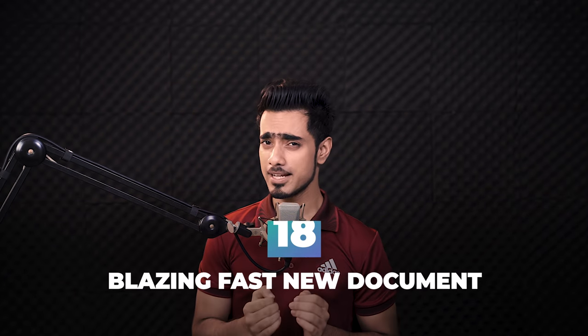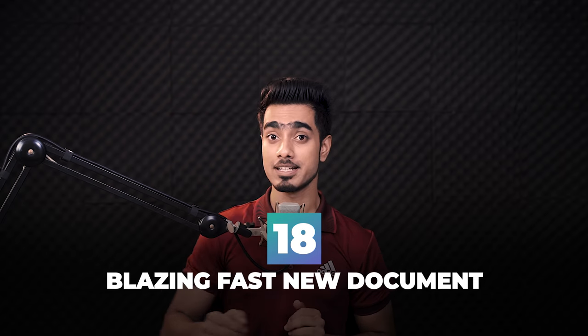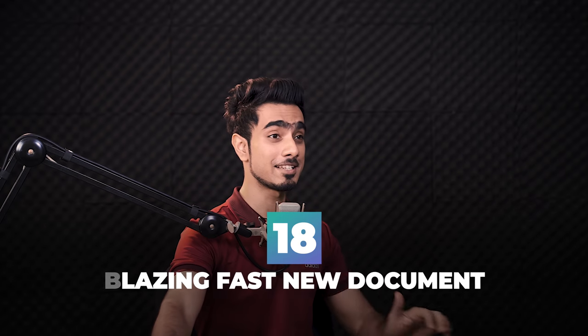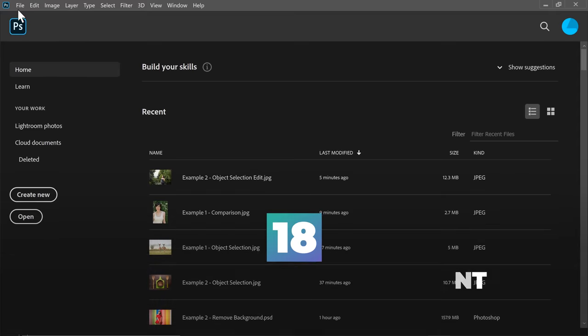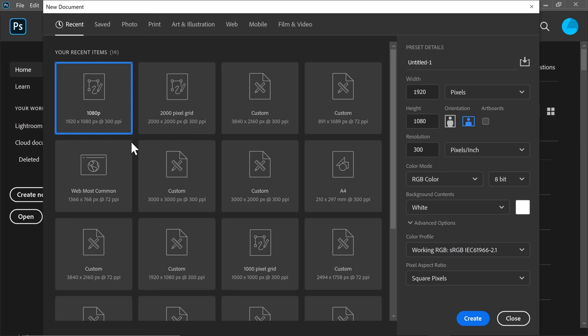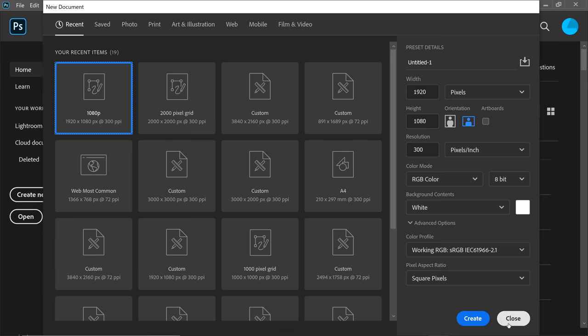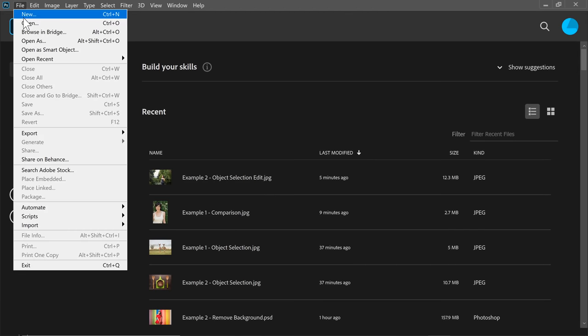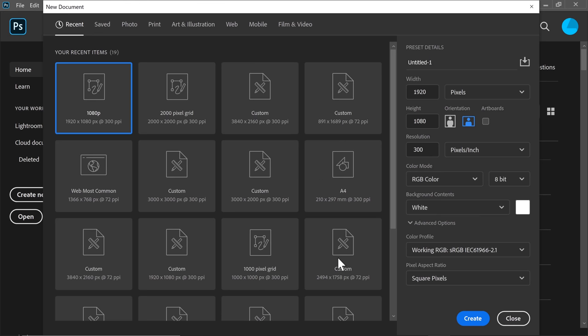The new document window is now faster and redesigned — it's almost instantaneous. If you go to File and New, see how fast that is. Before it used to take a little while.